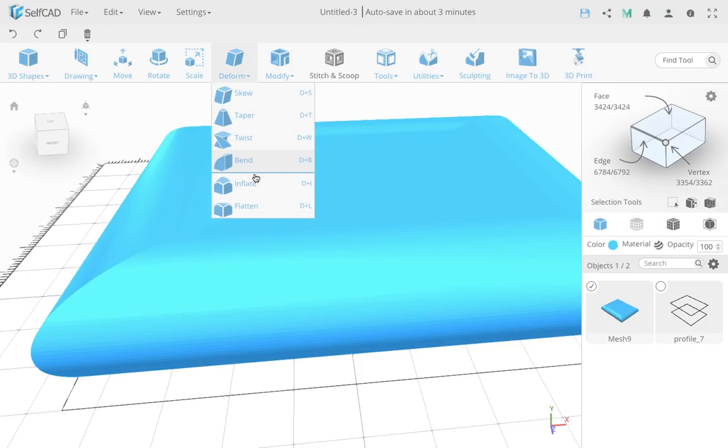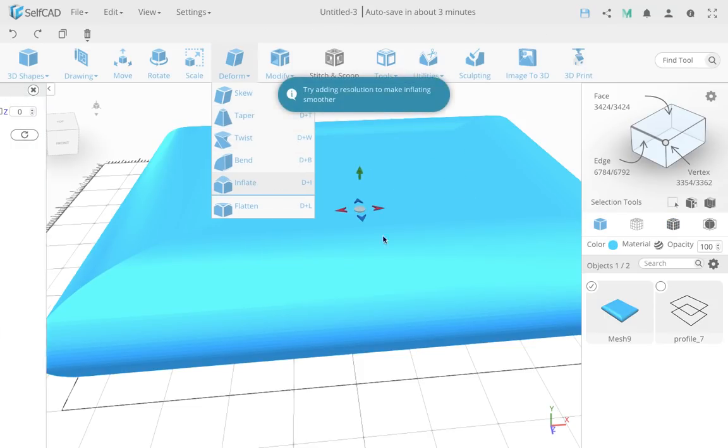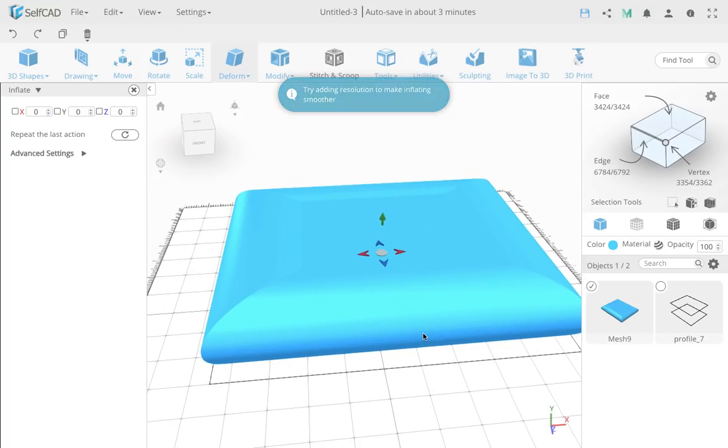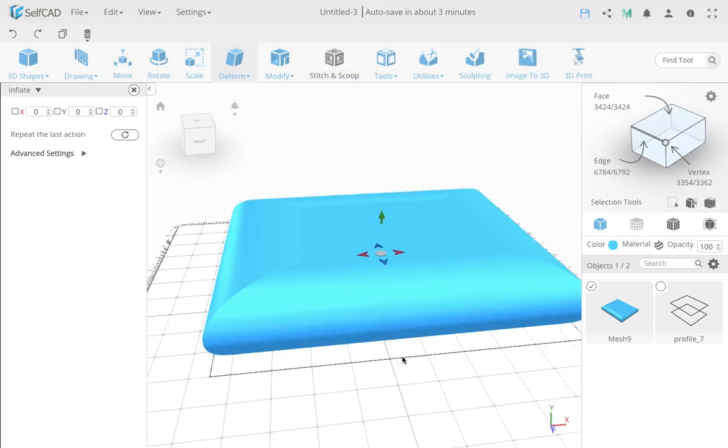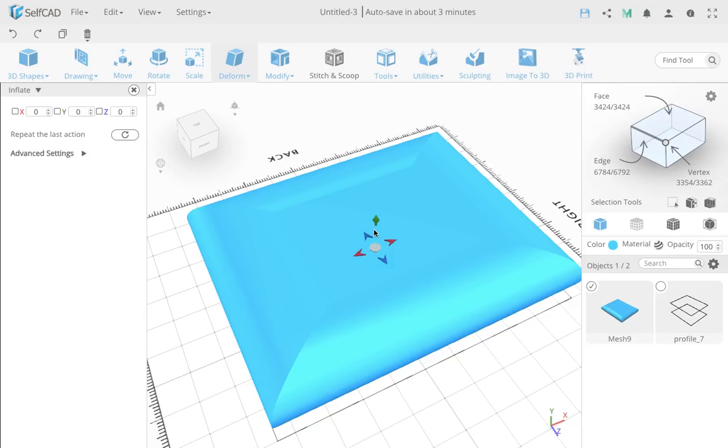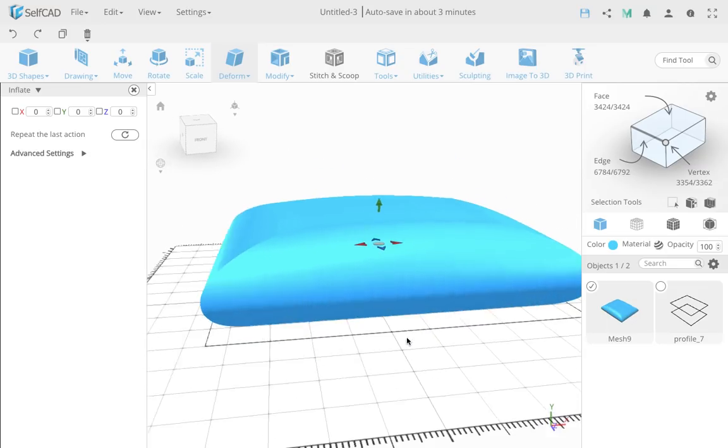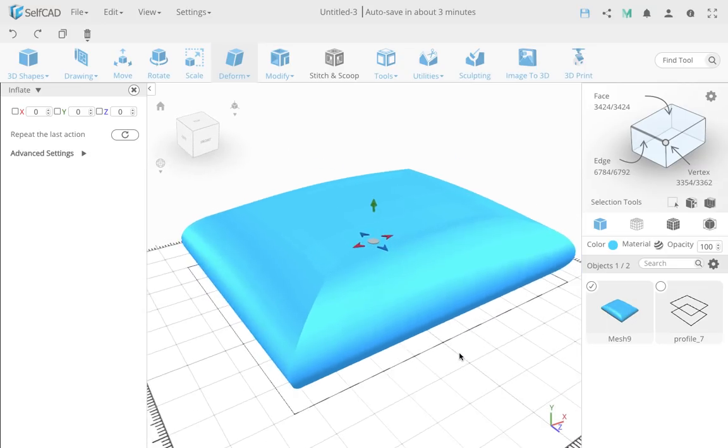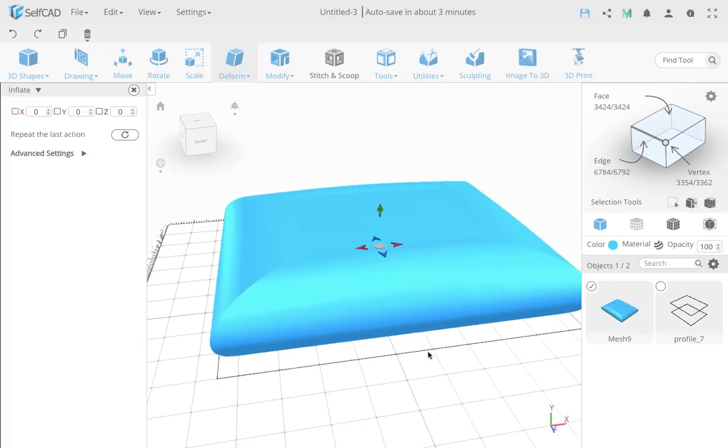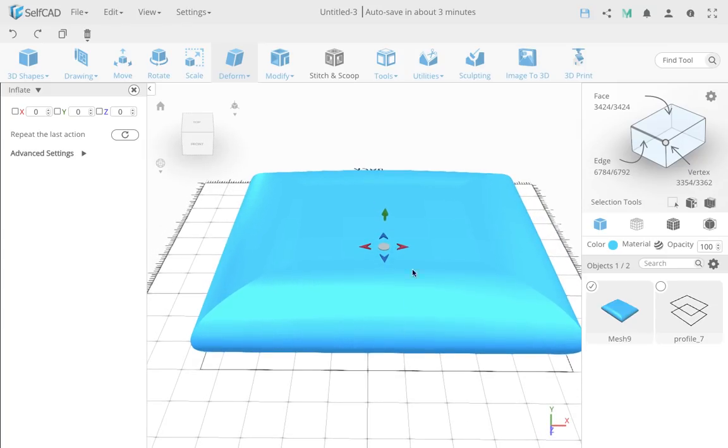Now we're going to go to the inflate tool. I want to make it look random looking. So what I'm going to do is first just move it a little bit up, kind of inflate it a little bit up. I think it's a little bit too much, I can move it down a little bit, something like this.